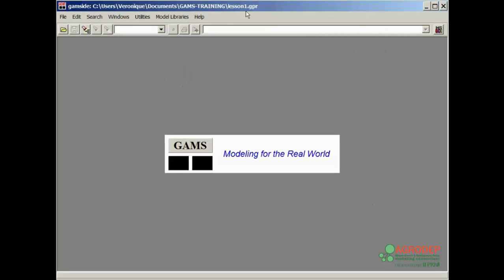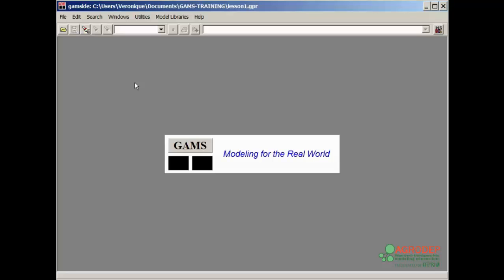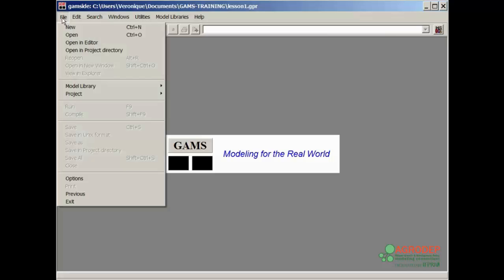Note that the project complete file name shown in the title bar of the window is now GAMS training slash Lesson 1. Next, we will open a file. To open a file, we can either use the menu option or use shortcut keys. For example, to open a file, you can either select File, Open, or use the shortcut key Control-O.